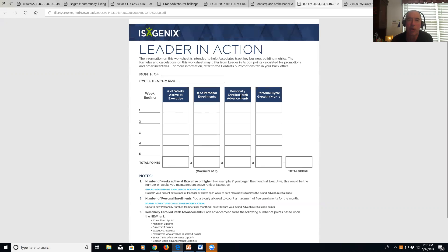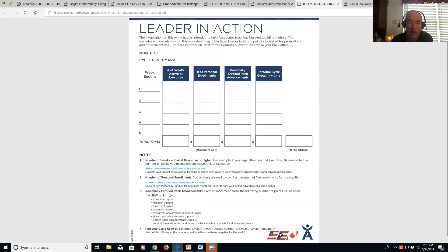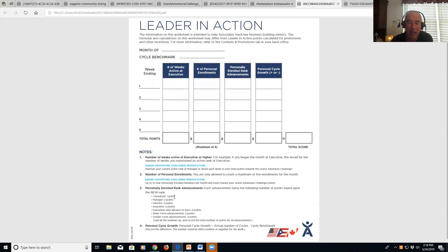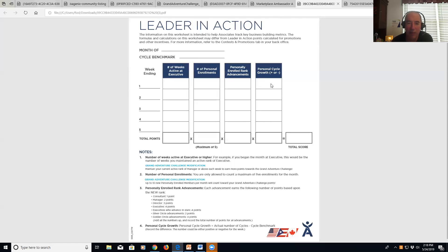These are the people you personally enroll, and if they're rank advancing, you can read the rules down here. You get different points for different ranks that they advance. And then over here on the far right is your personal cycle growth, so you're going to understand what your cycle benchmark is and then what your cycle growth is for the week.